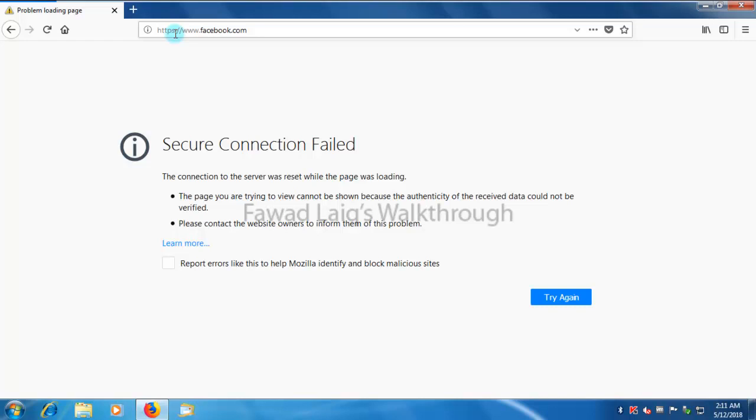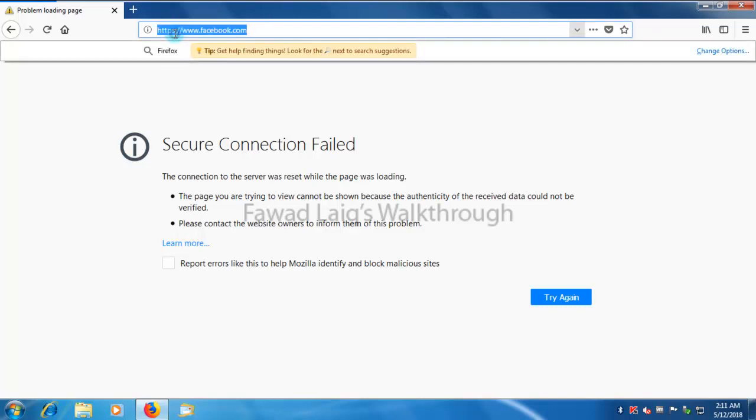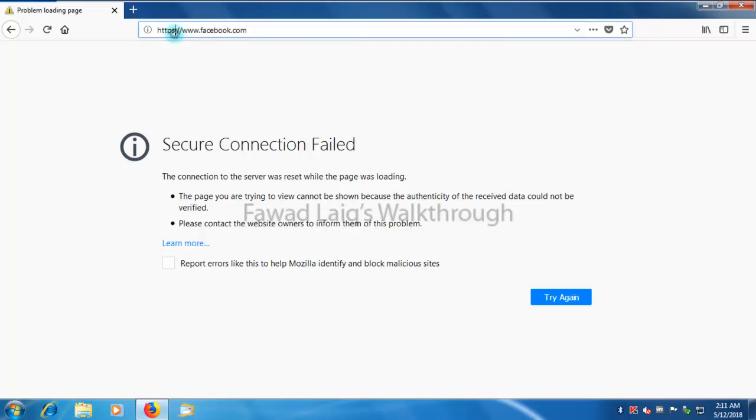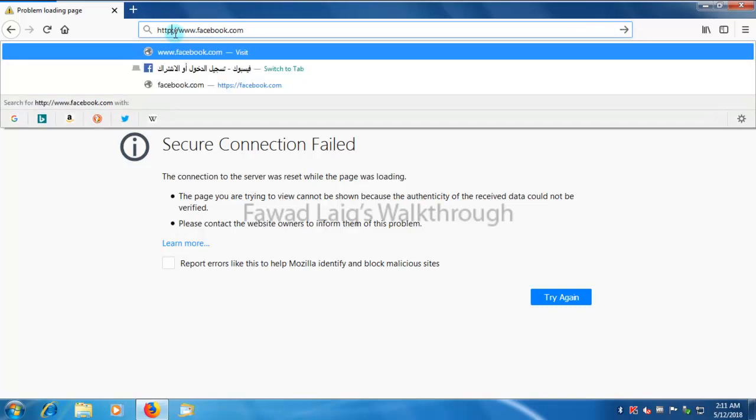So I cannot open a packet and show my own message. But in case if this website is on HTTP, I would be able to see the error message of Kaspersky over here.